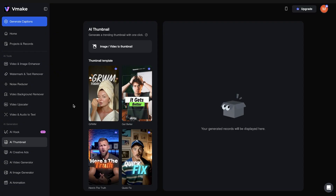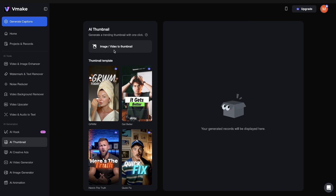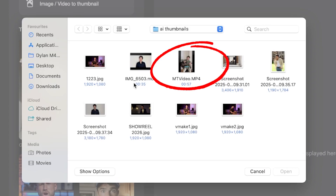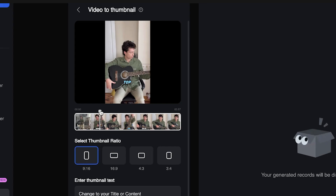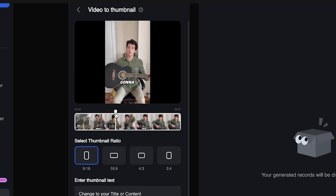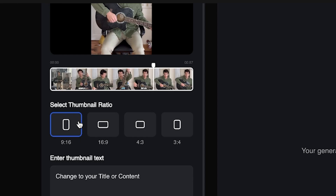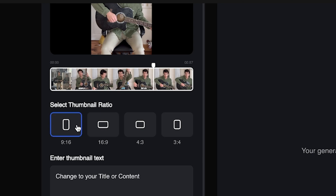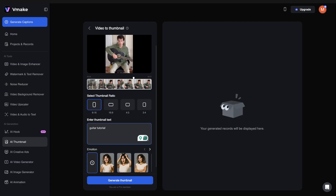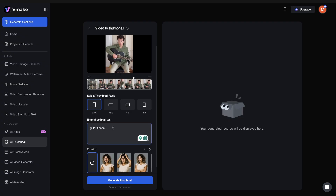You can see there are many different template examples to choose from. I'm going to upload the video that I would like to generate a thumbnail for. From here I can select the part of my video I'd like to use, then select the thumbnail ratio — whether your video is for TikTok or YouTube, choose portrait or landscape and thumbnails will fit perfectly. Then add the text I would like to include.